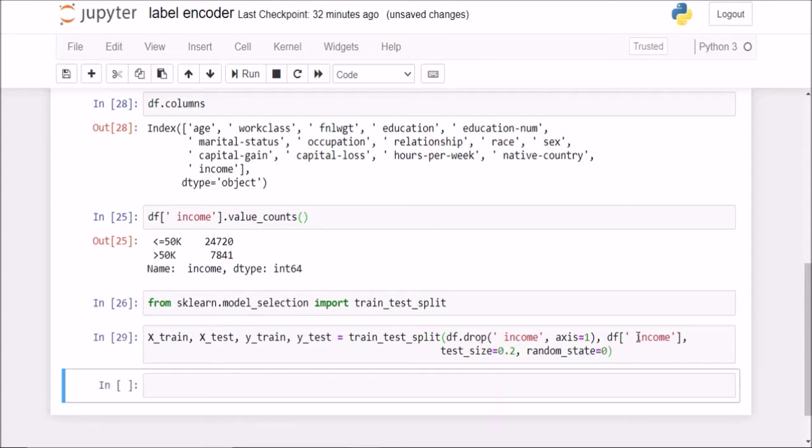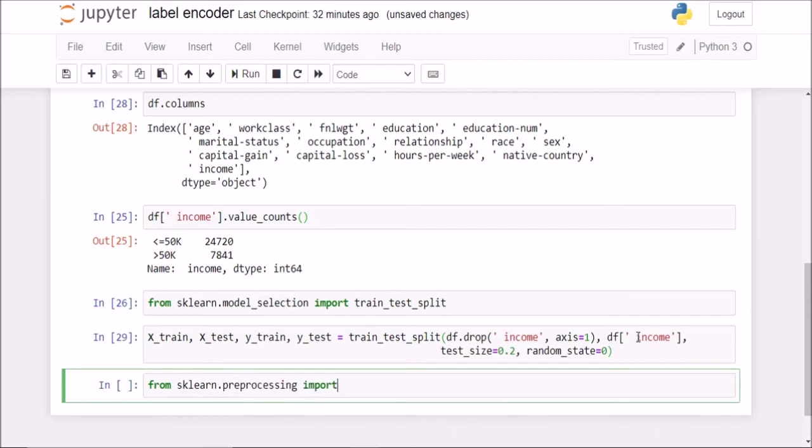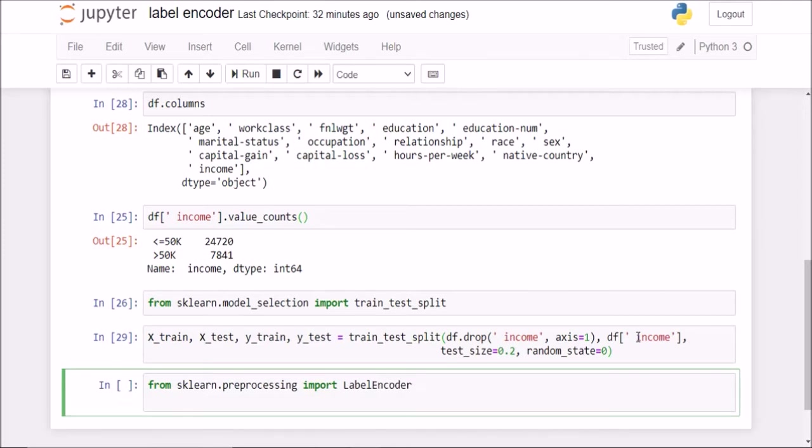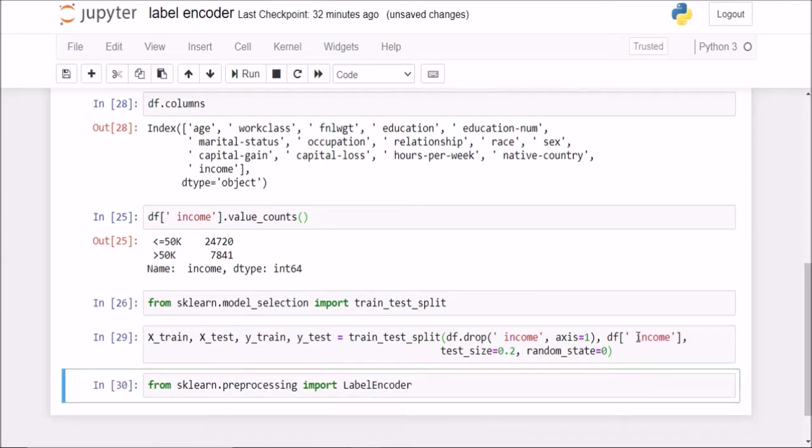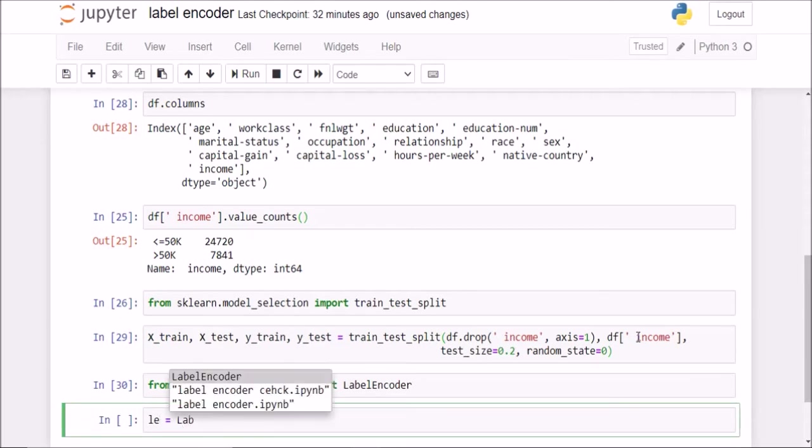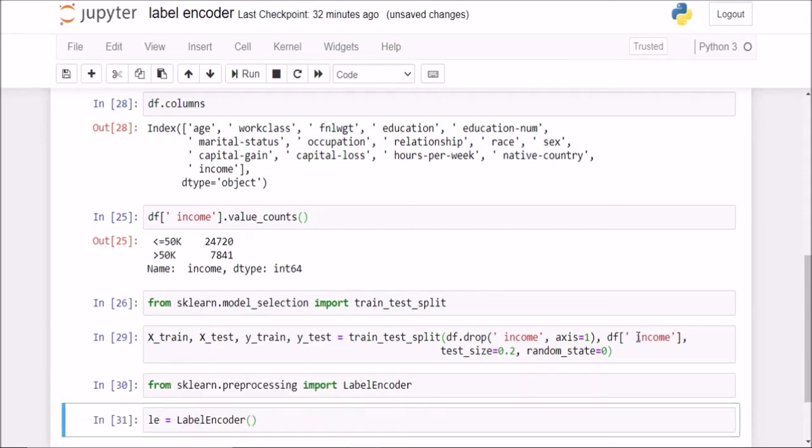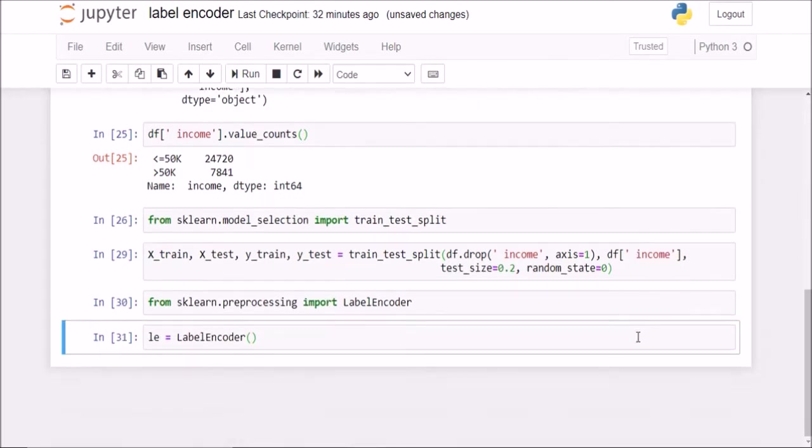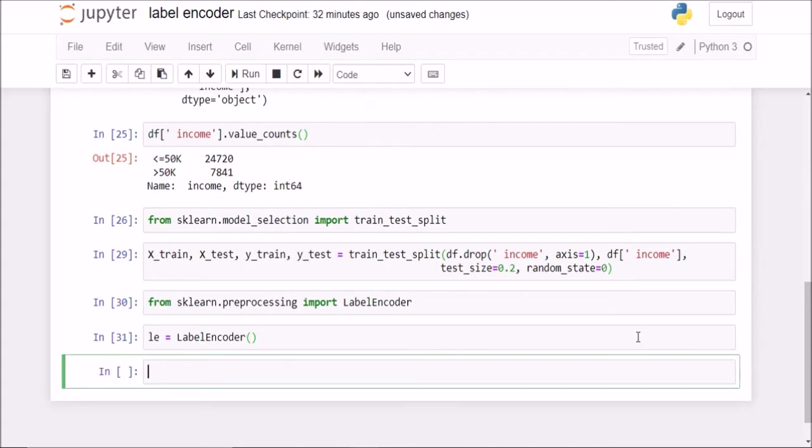Now I will create a labelencoder object but for that I will have to import labelencoder. So I will say from sklearn.preprocessing module import labelencoder class. Now once that is done, I will create a labelencoder object.